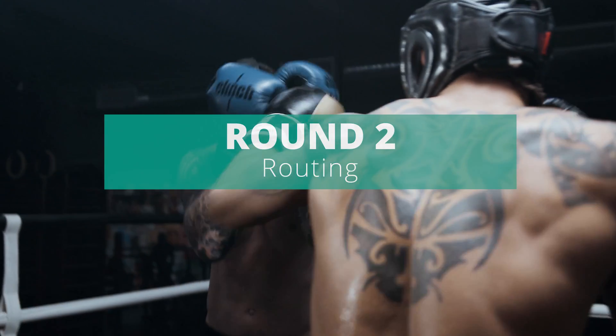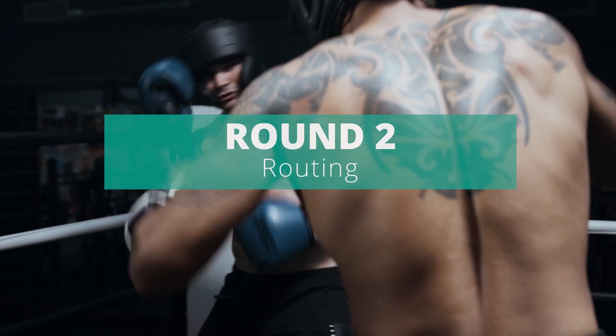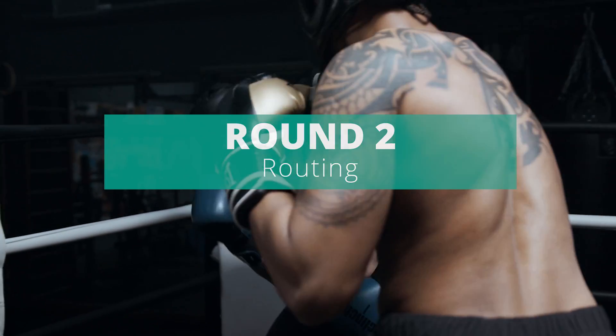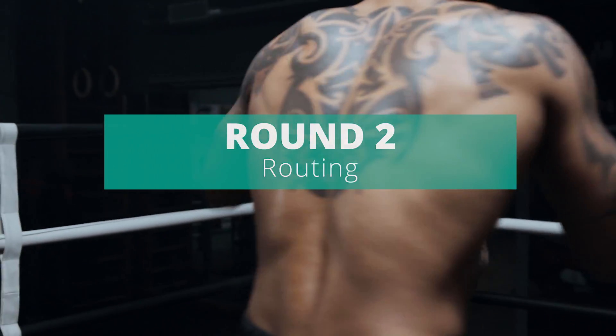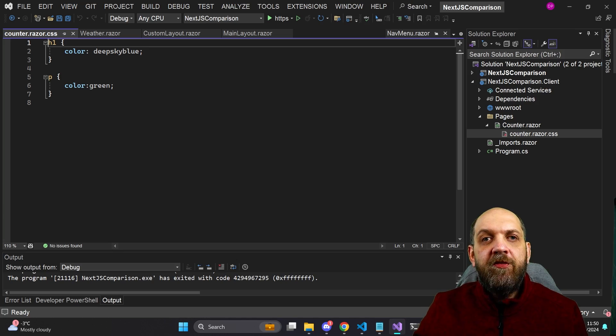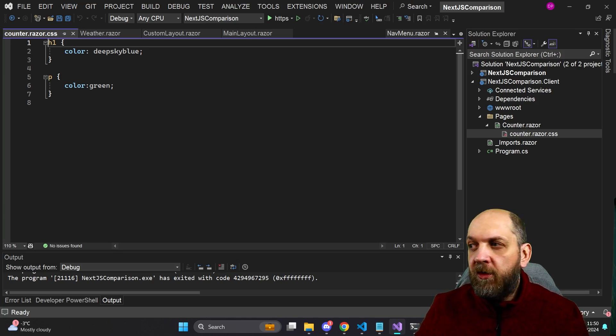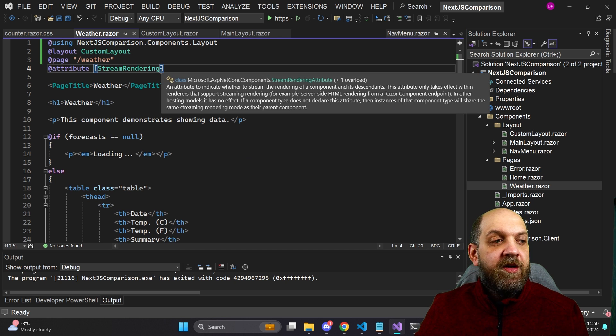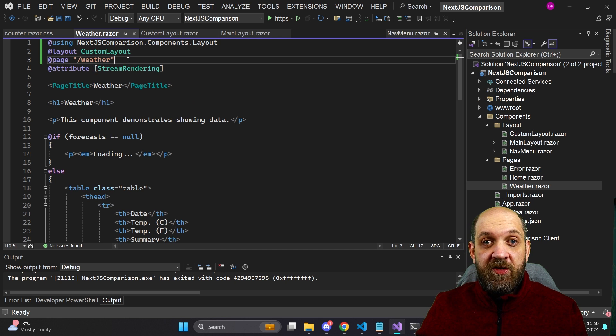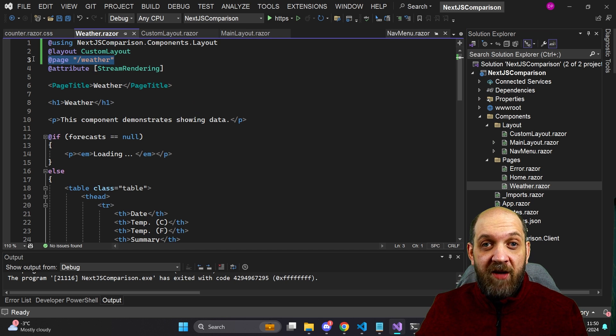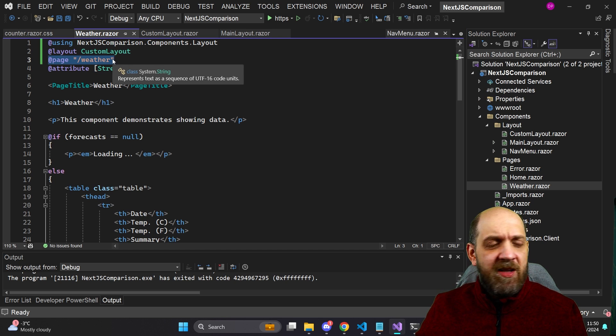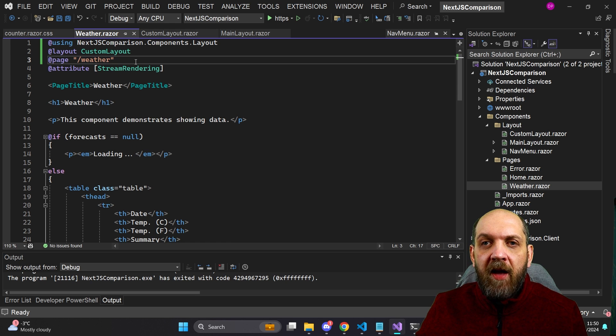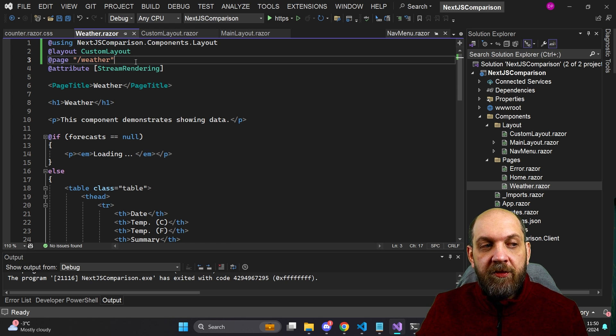Now let's go to round number two where we will tackle the concept of routing which is fundamental really for any application framework. Now when it comes to Blazor, routing is very simple. You just simply need to have this page and define a route and that's it. Everything else is then handled by the framework.